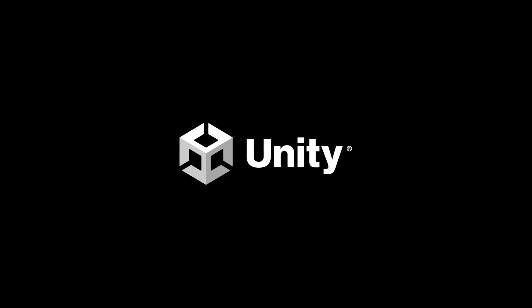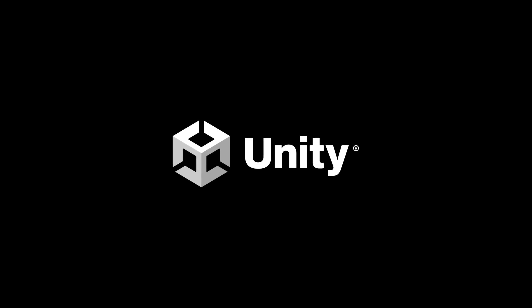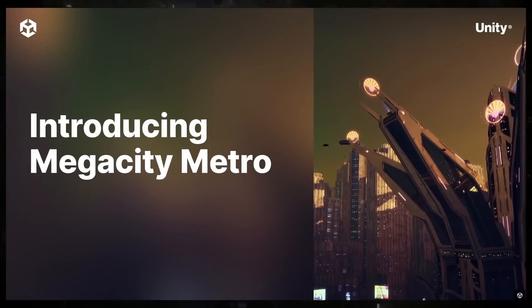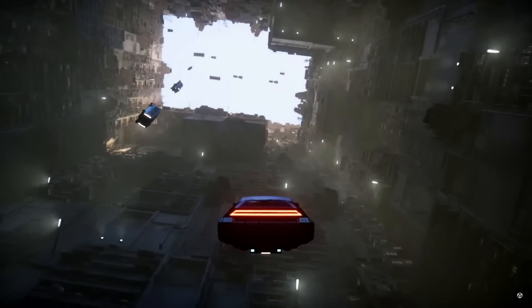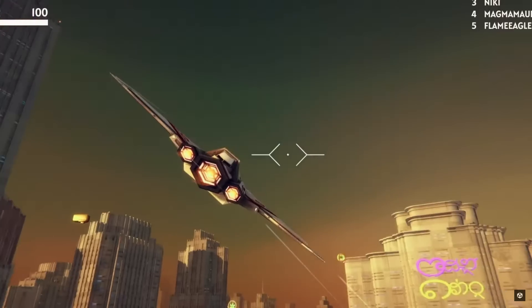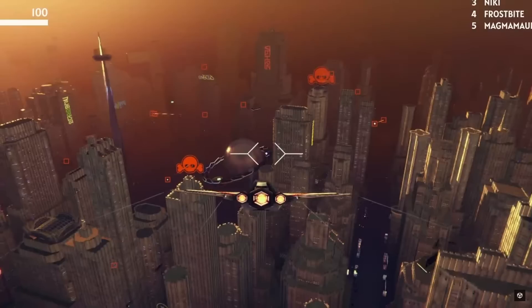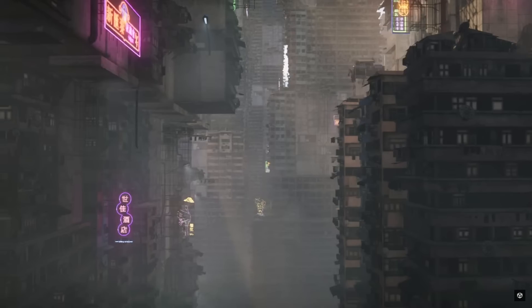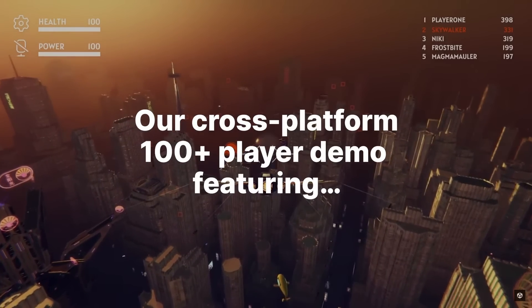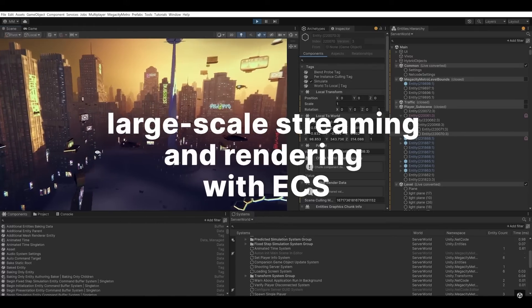Unity sponsored this video to do this summary and also to let you know about the recently released Mega City Metro sample. This is a complete multiplayer game sample. Like we're going to see in a bit, multiplayer is a big trend for the future. This sample has tons of features, it supports 128 players.